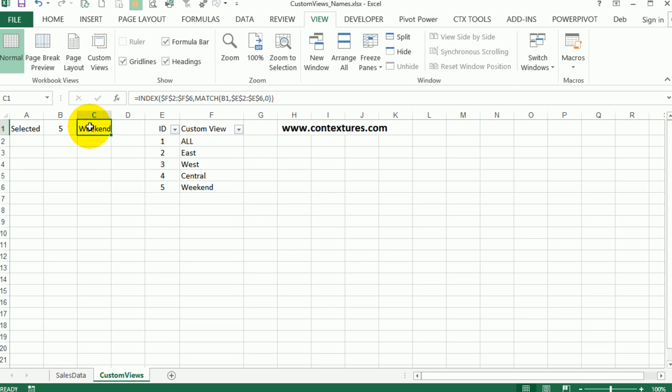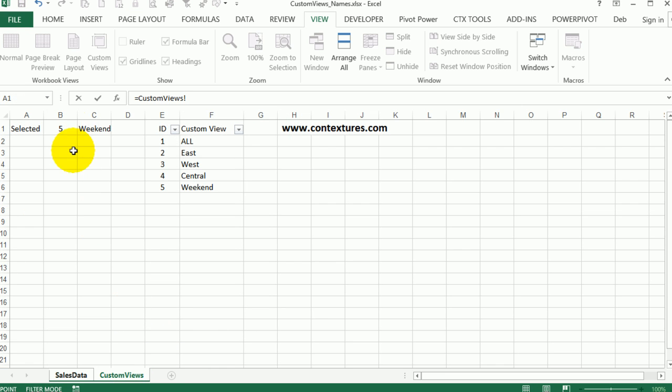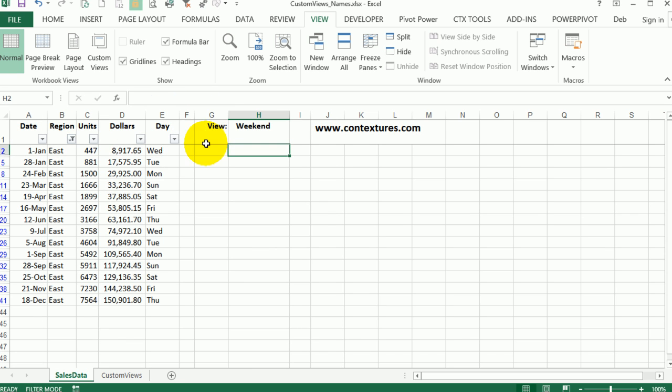Now we just have to link this cell to the main sheet. So go here, type equals, go over to custom views, click on weekend, and press enter.